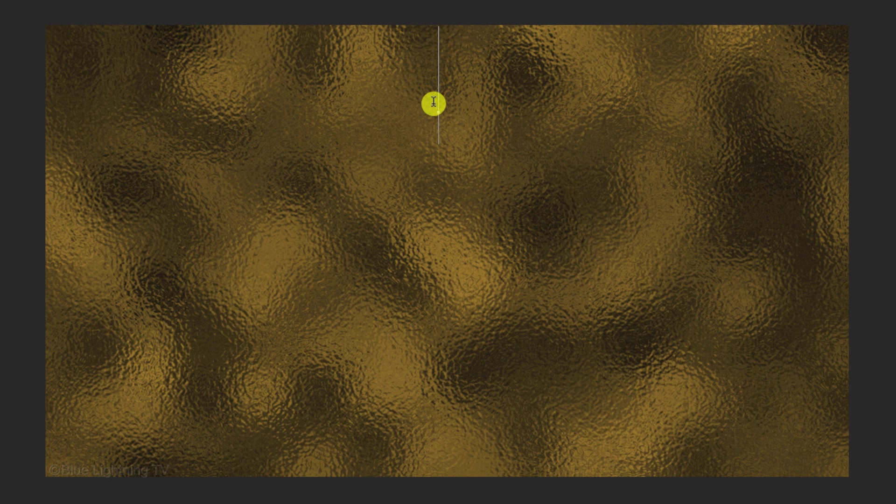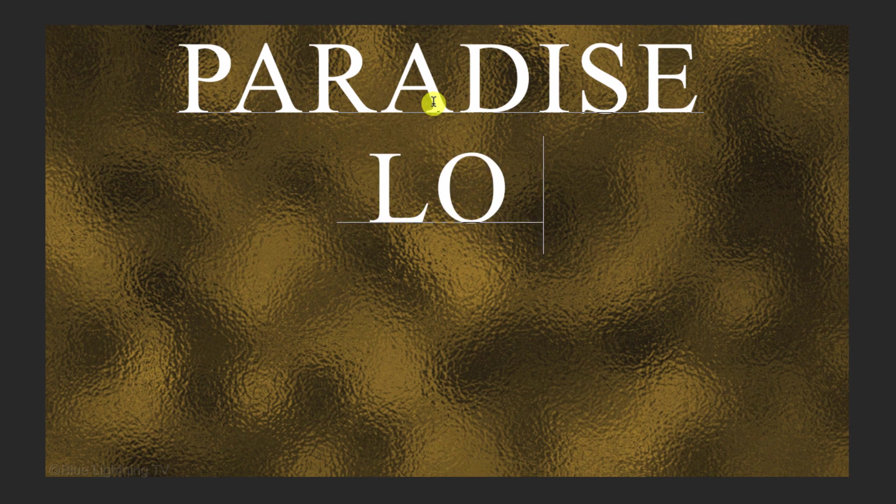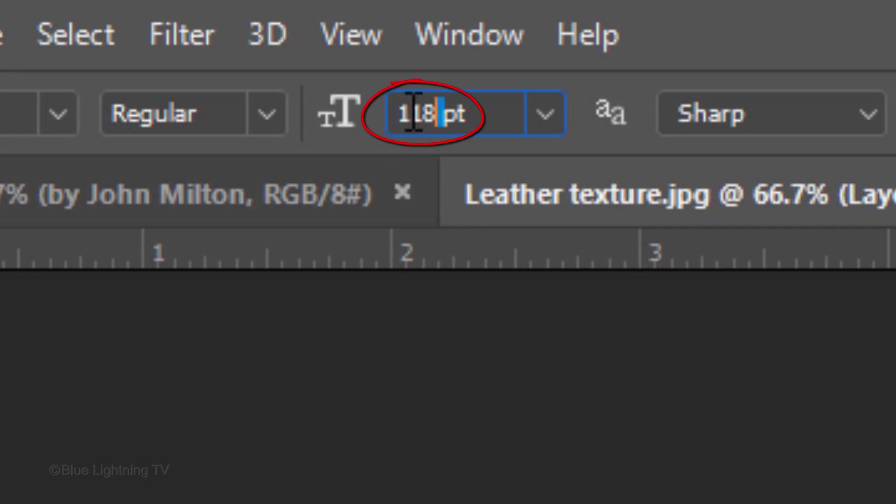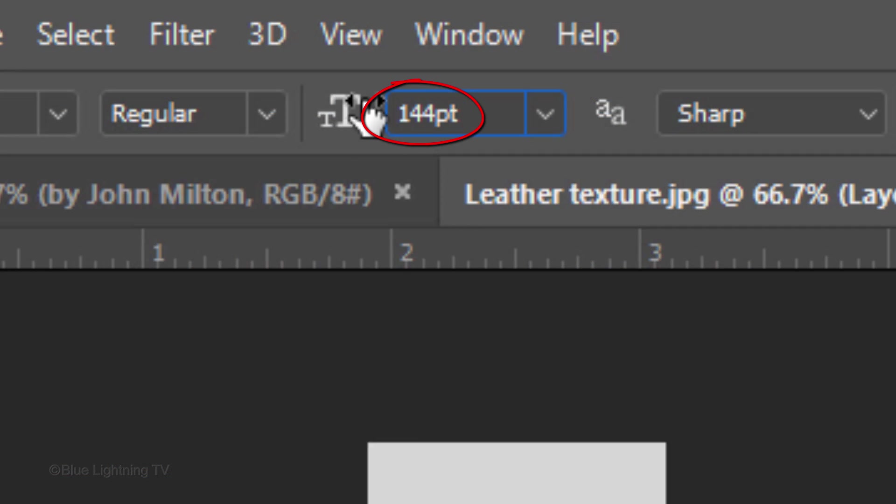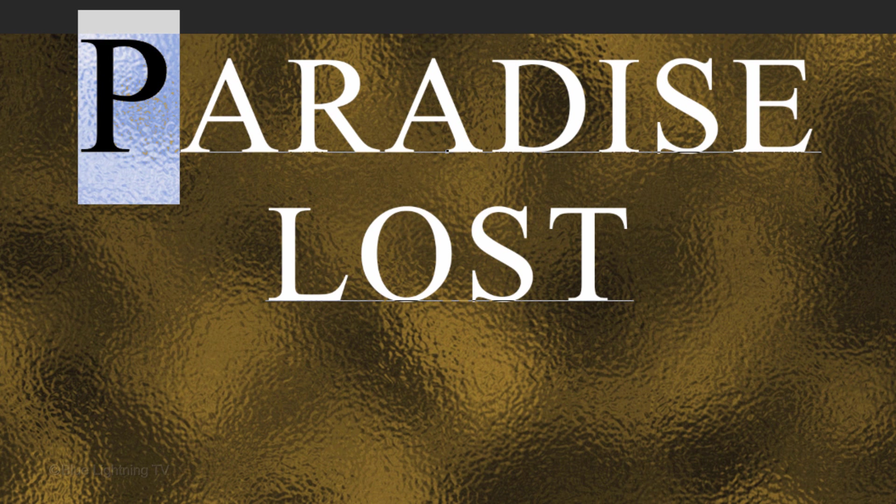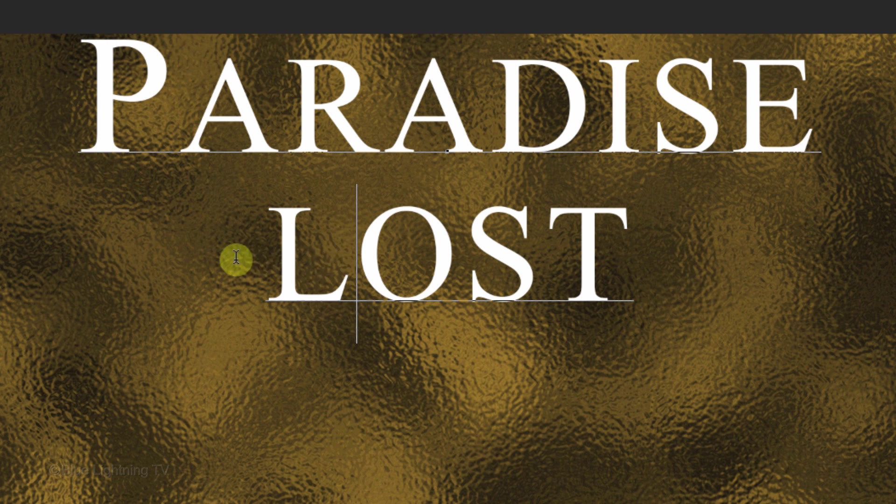Click on your document and type out your text. If you want to increase the size of a character, highlight it and type in a higher point size. To make another character the same size, just highlight it.